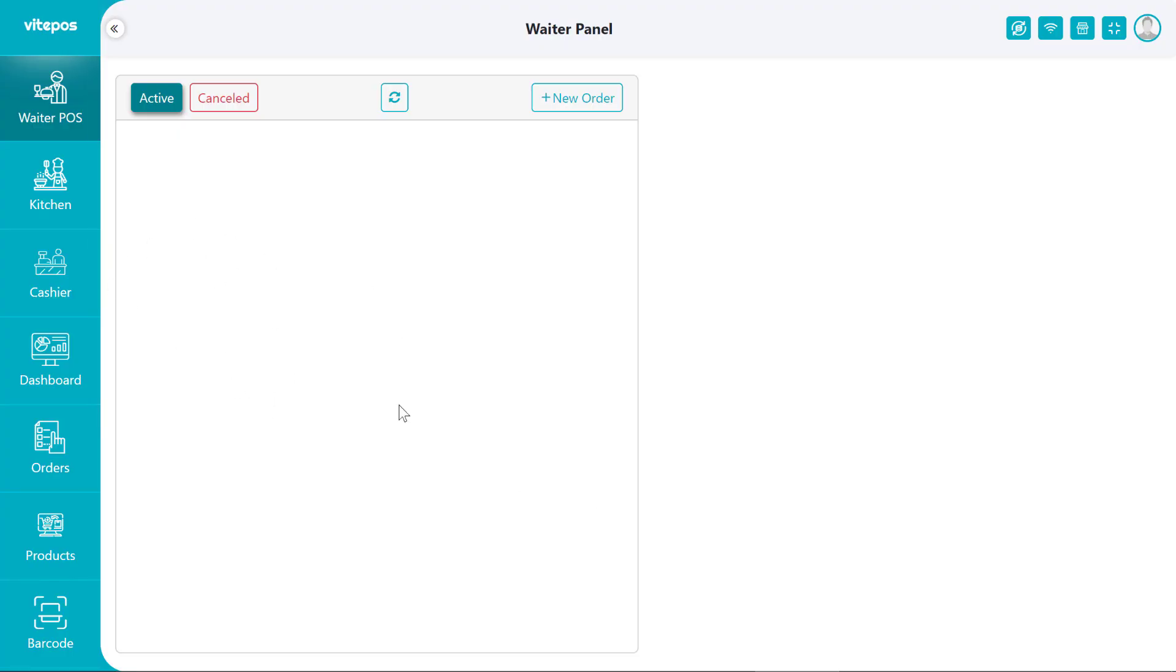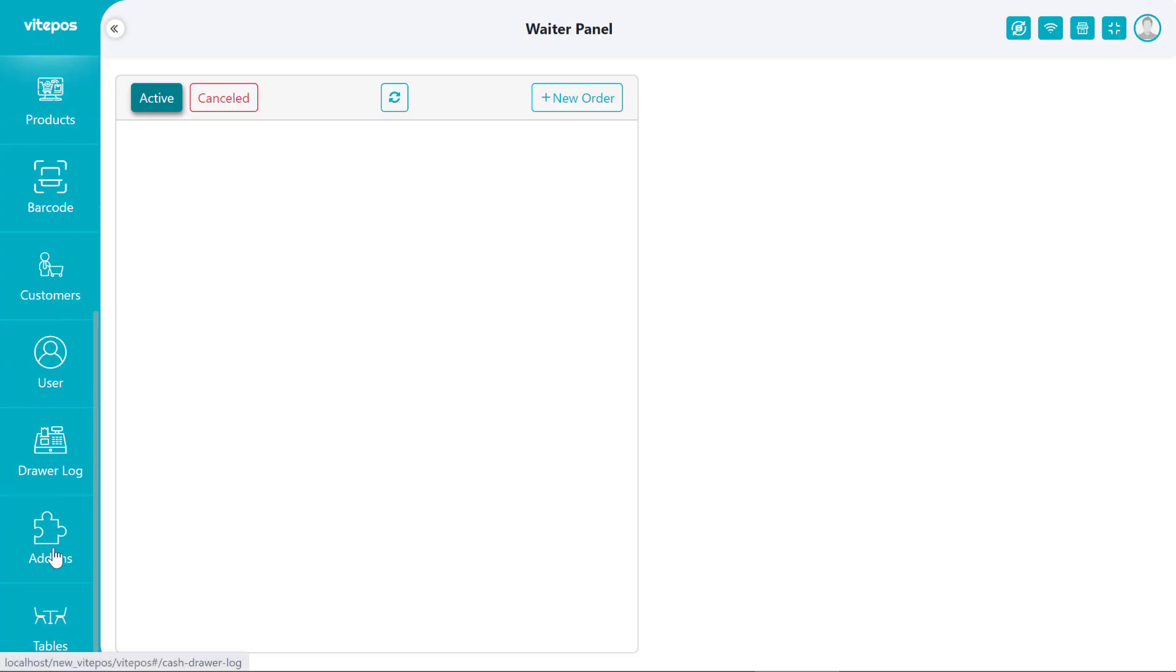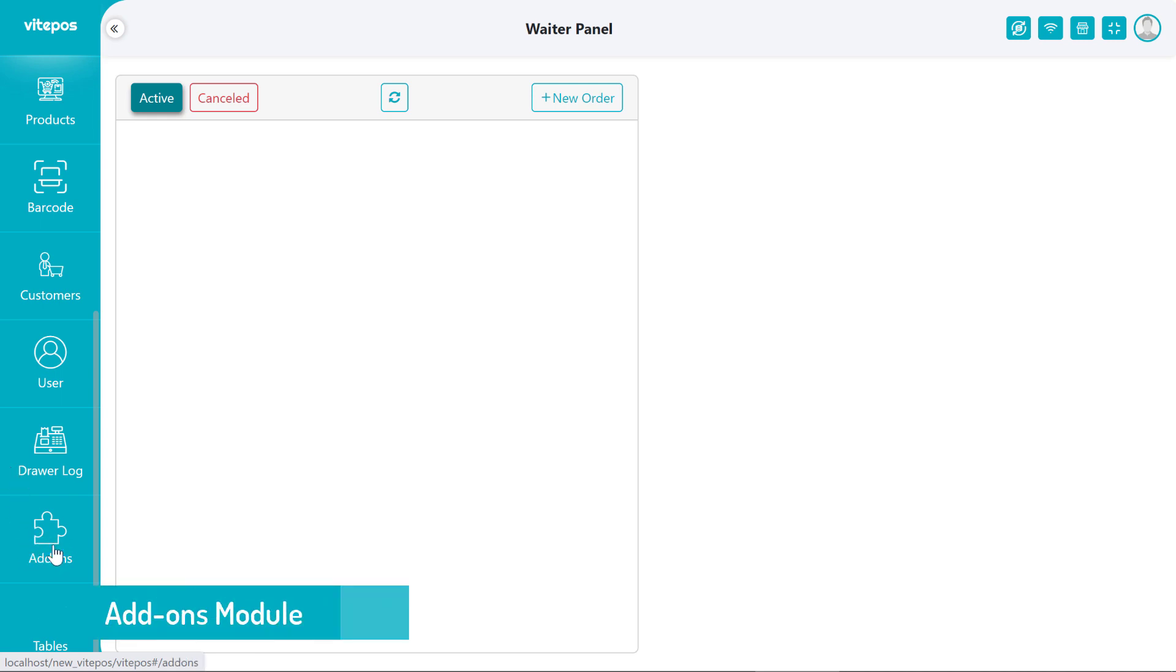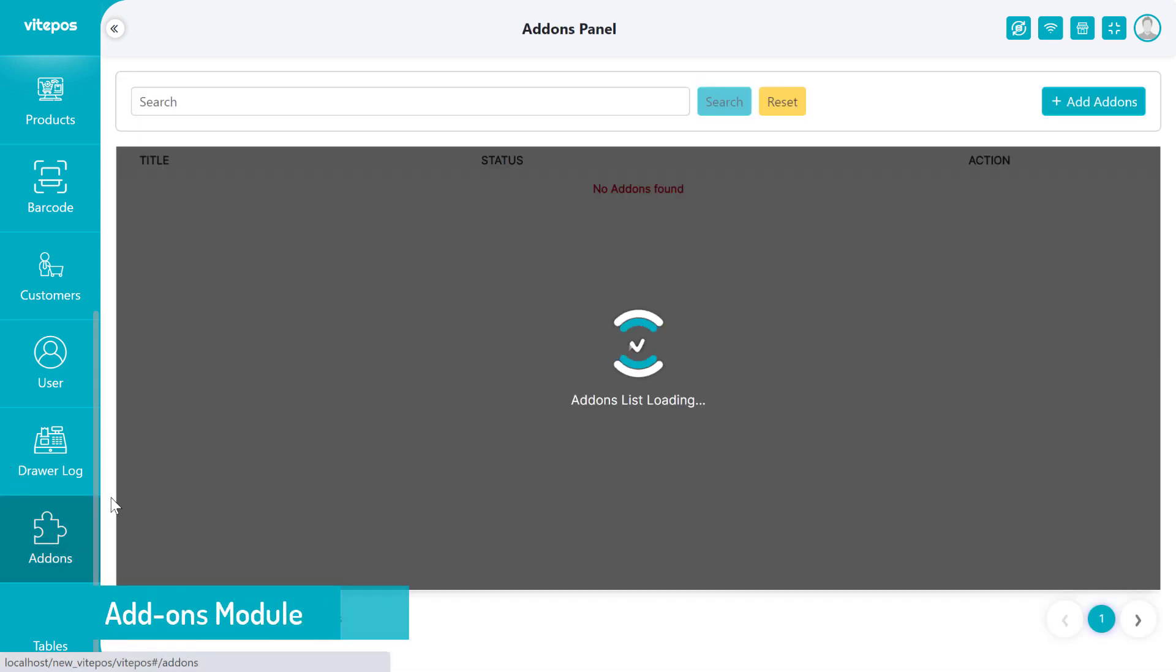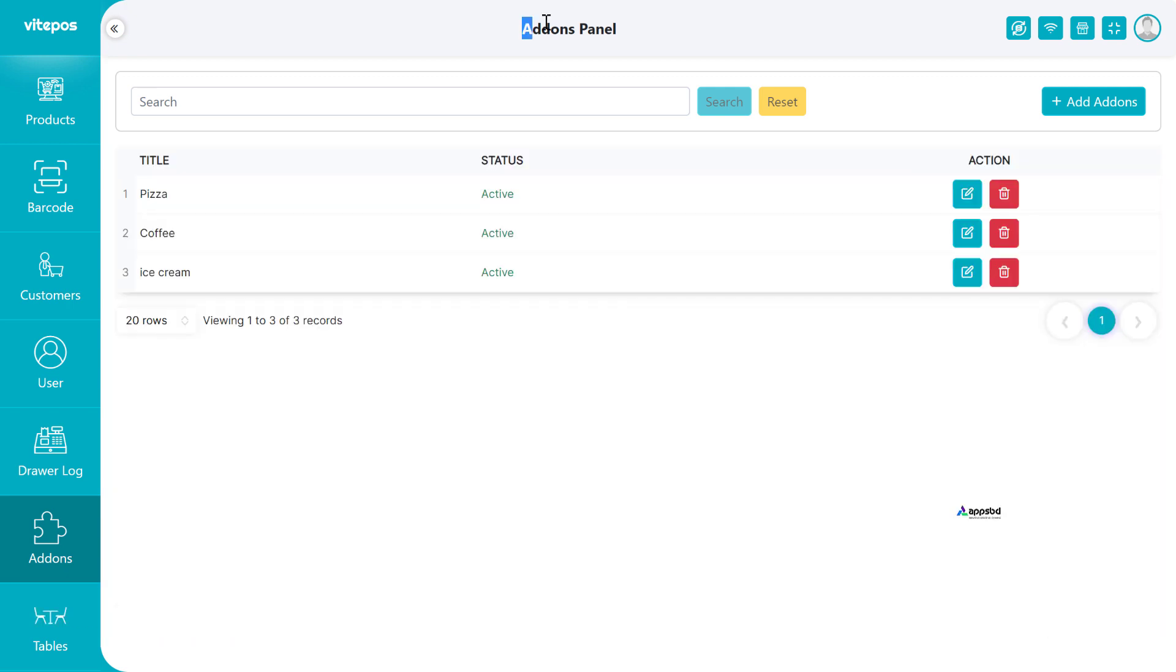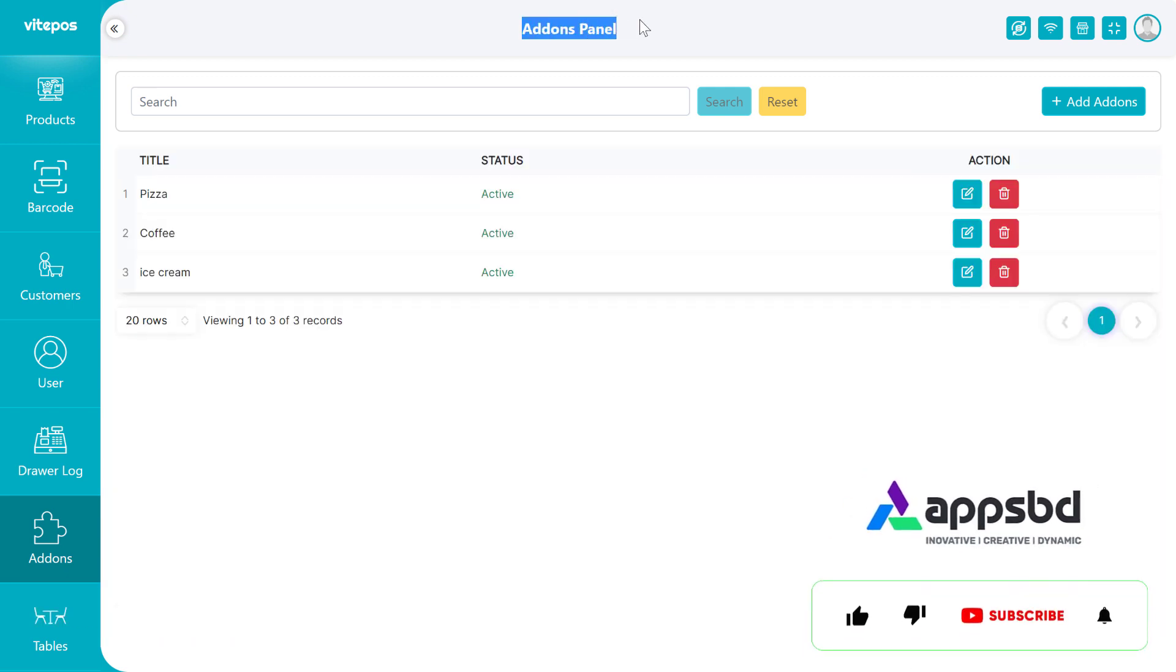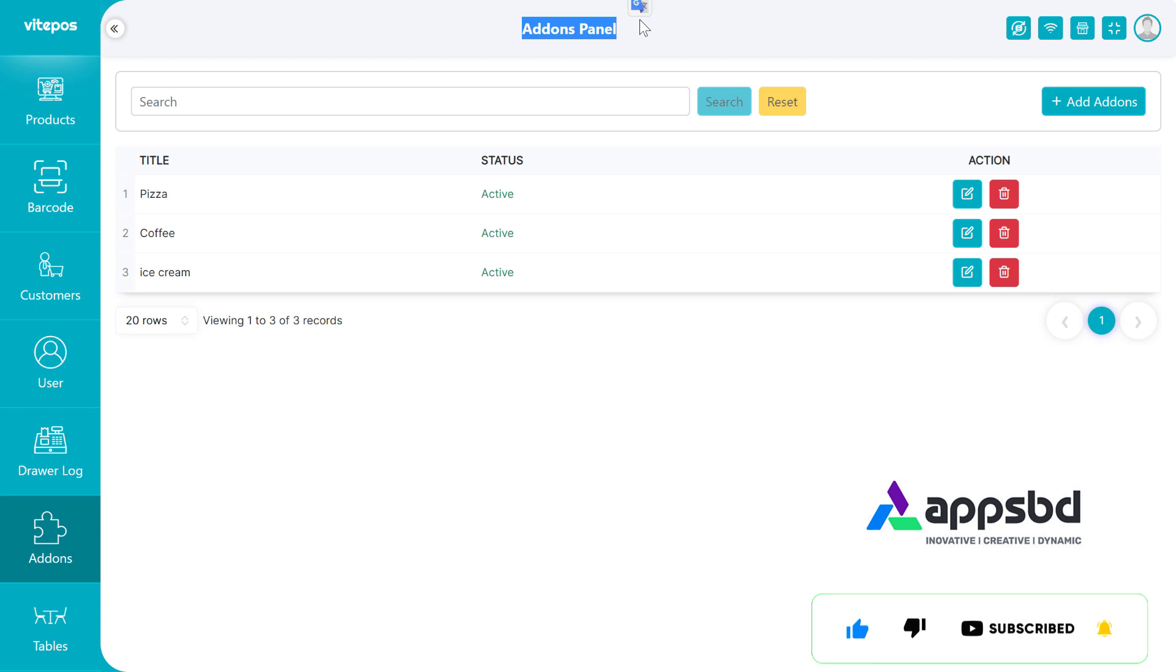Hi Vitepause lover, it's the Vitepause tutorial here. This video is going to show you the addons module of Vitepause. Let's get started. If you are new to our channel, then please click on subscribe button and hit the bell icon to get more updated videos. And if you are already a subscriber to our channel, then thank you so much for subscribing.